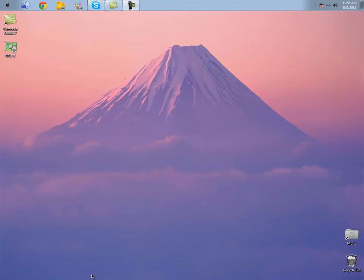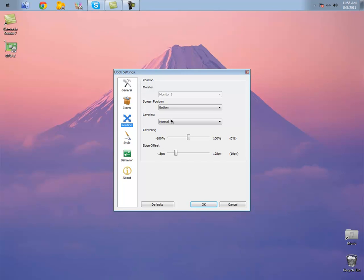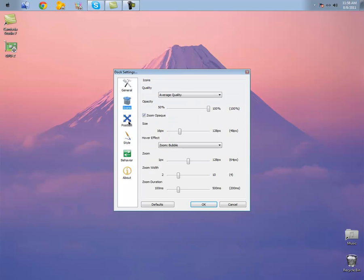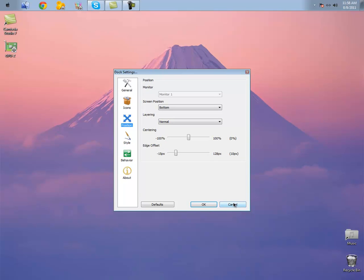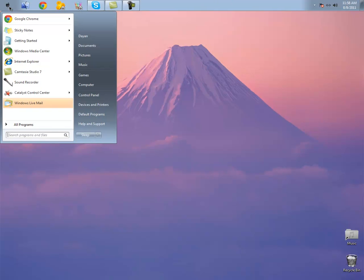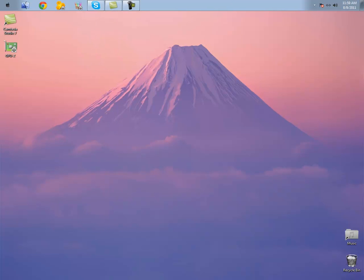So as you can see, you have the Mac OS X Lion dock here on the bottom with Rocket dock options like these, so you can change all your settings, behavior, style, icon, position of the dock, and the top taskbar right here. It does have a little Apple icon, but everything else is pretty much the same, as well as your start menu, and you can add on any type of program right to the dock. Just drag it on and add it right here like that. Really simple, really easy.